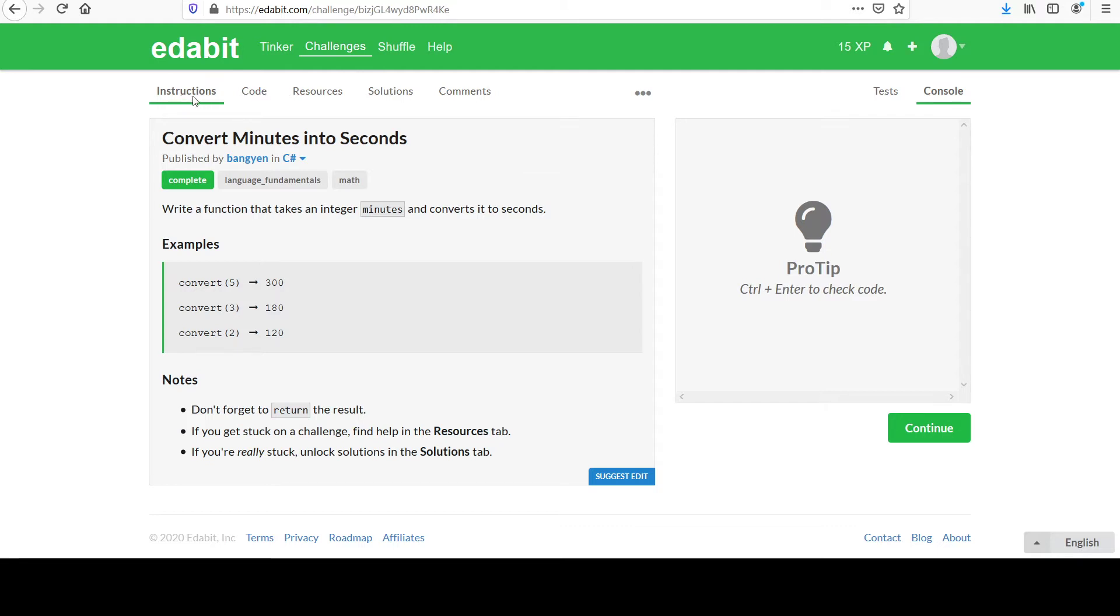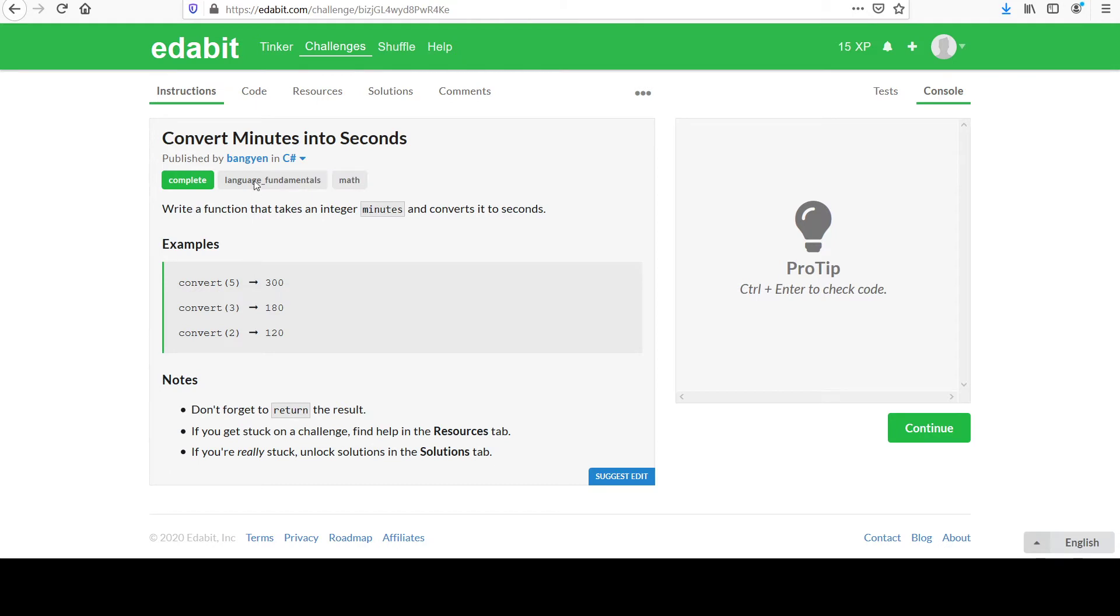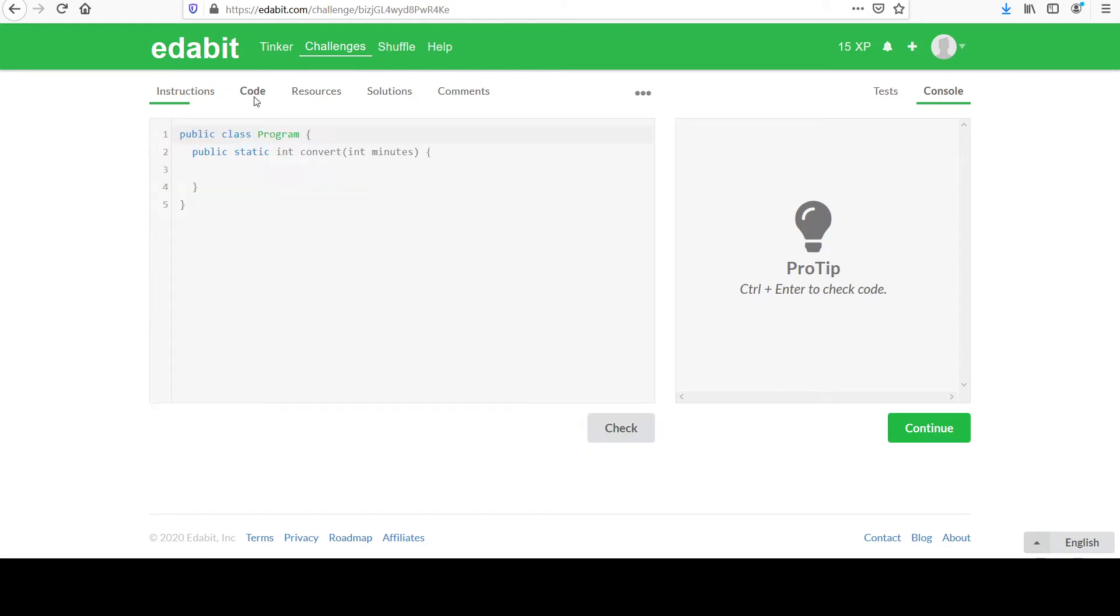You've got these tabs at the top here. The instructions tab tells you what you need to do. There's a code tab where you actually get into it. The resources and solutions are more if you get stuck, but we're not going to go there.